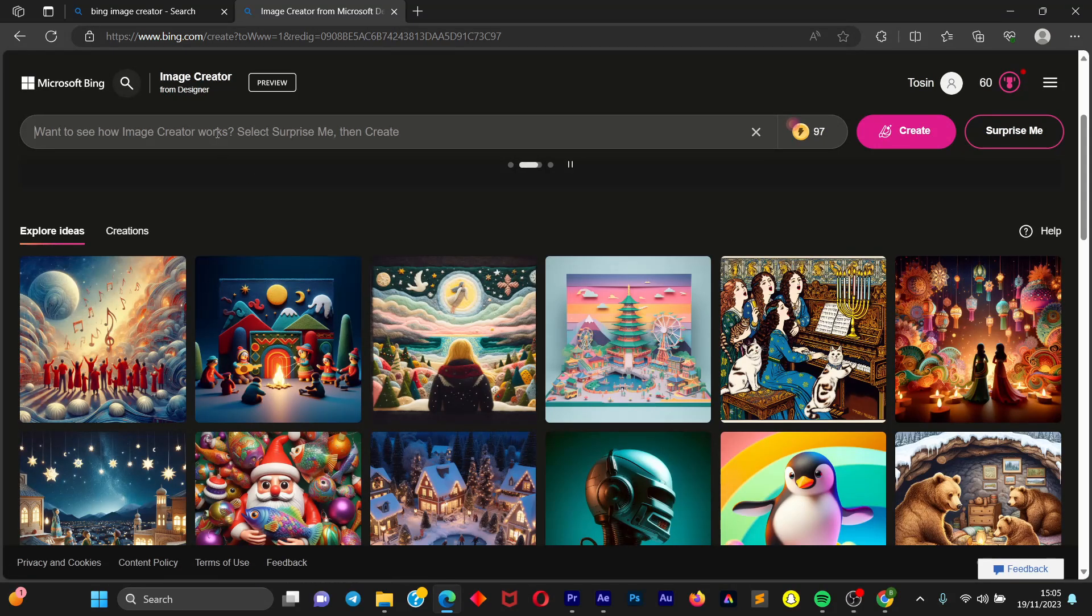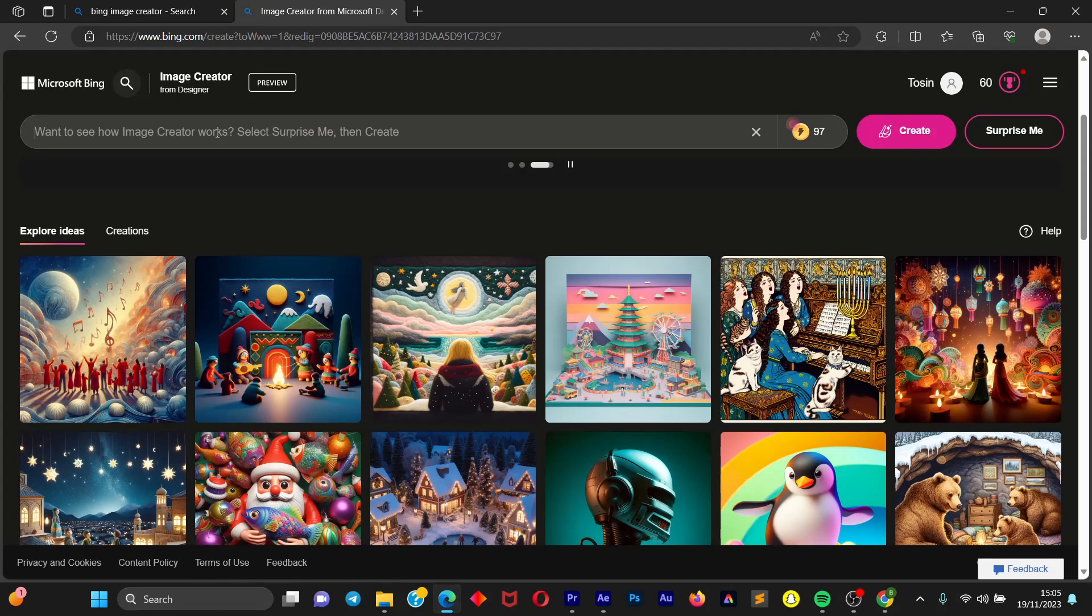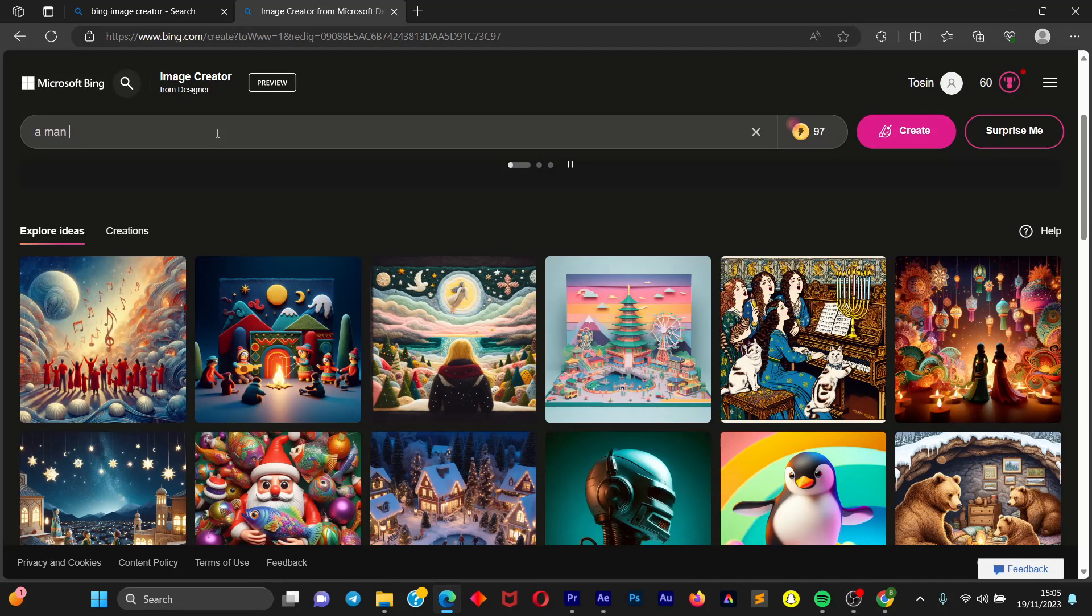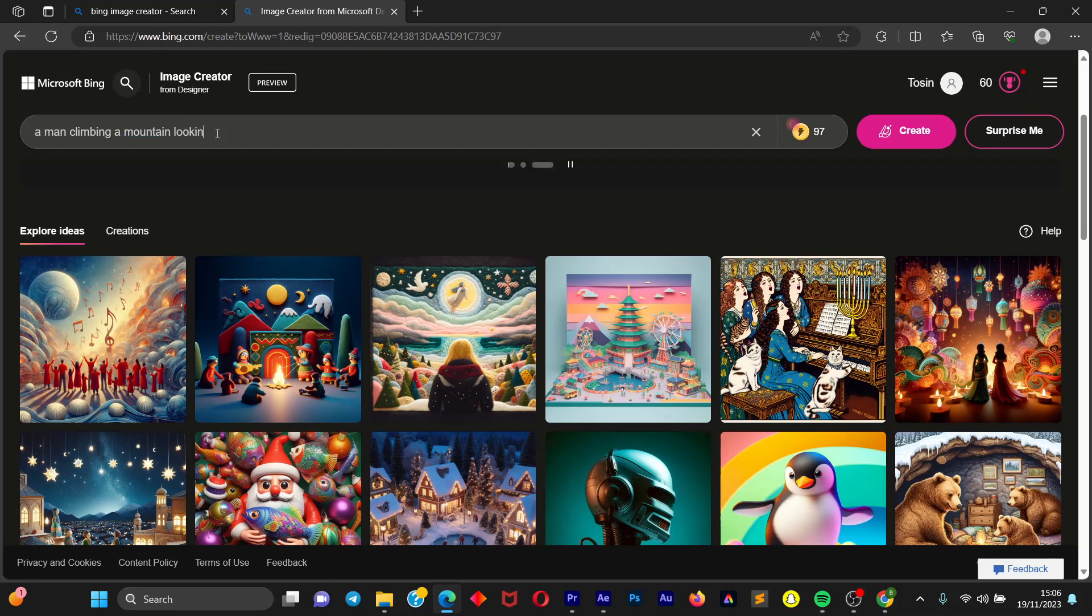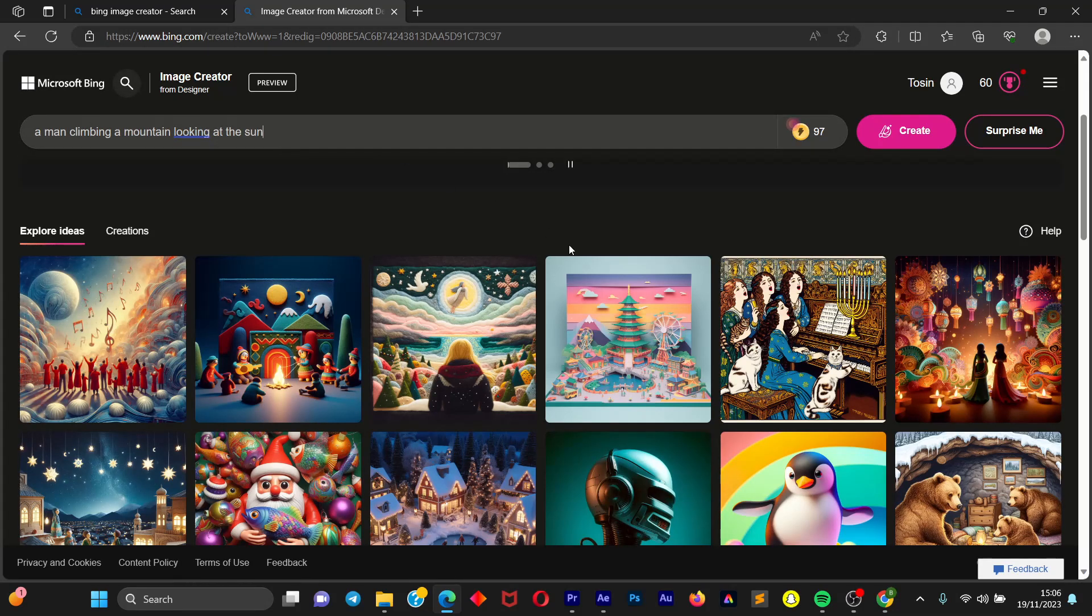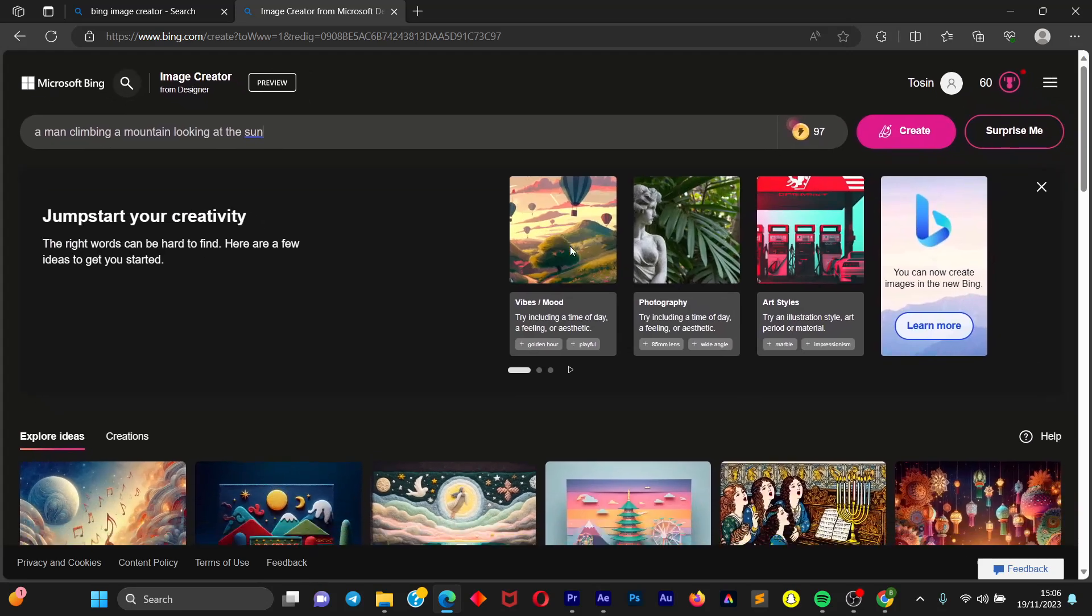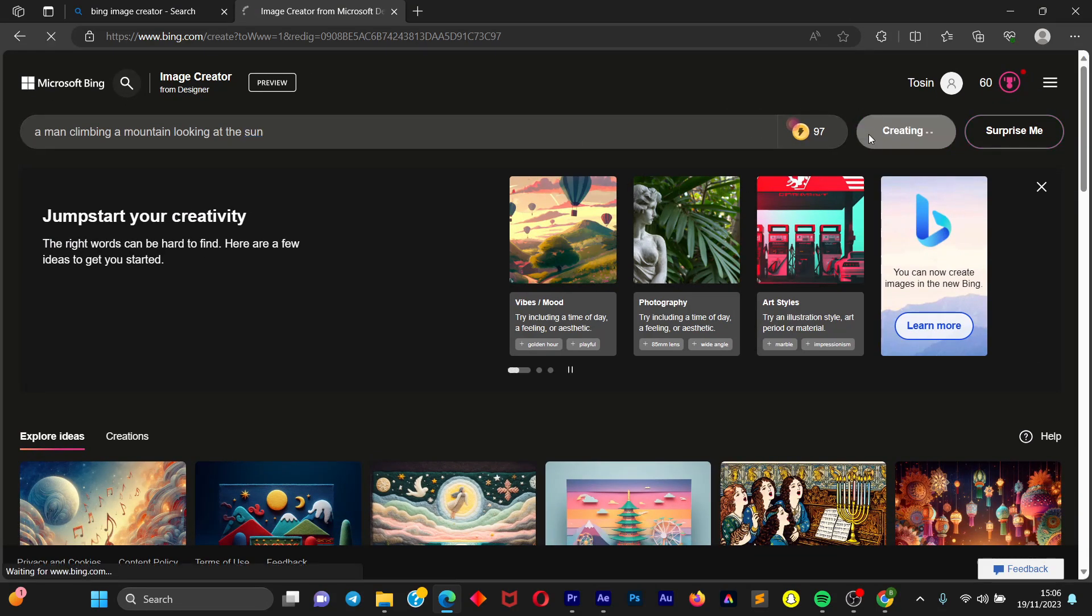So let's say a man climbing a mountain looking at the sun. So once you are okay with this prompt we're going to click on Create and give it a moment. It says creating, just give the AI a moment to generate something.